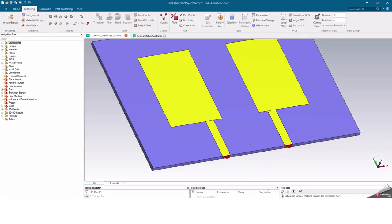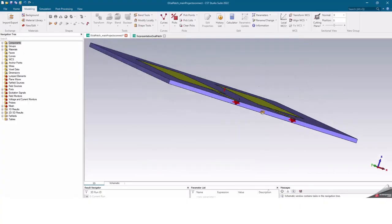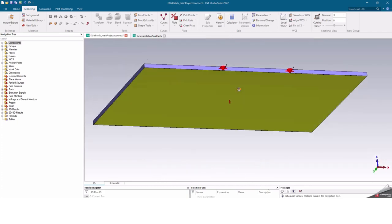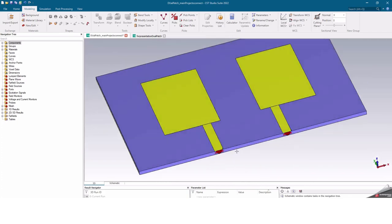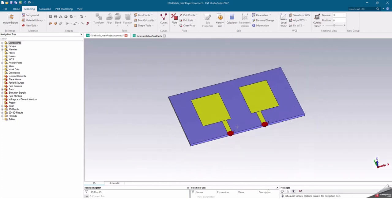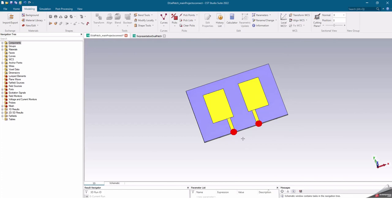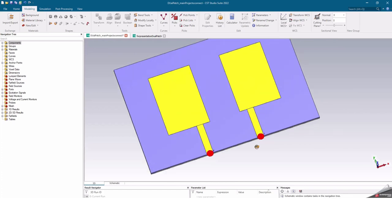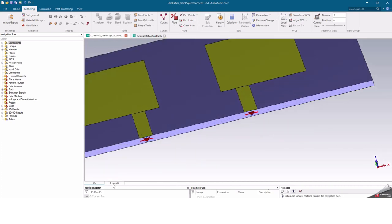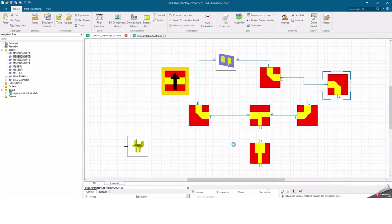CST Studio Suite is commonly used in research centers and by engineers working in high-tech aeronautics, transportation and mobility, energy, and defense industries. Here is a concrete example: it consists of a network of two microstrip patch antennas designed using CST Studio Suite.